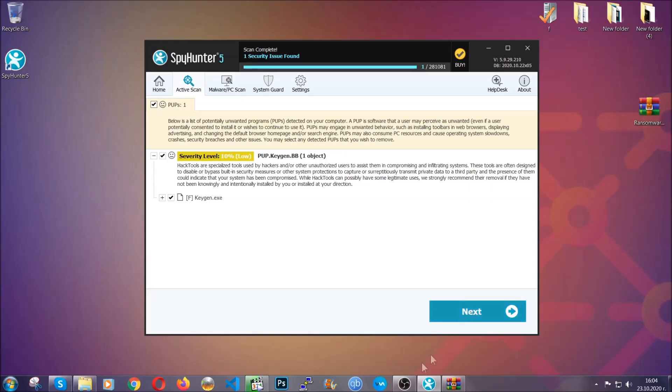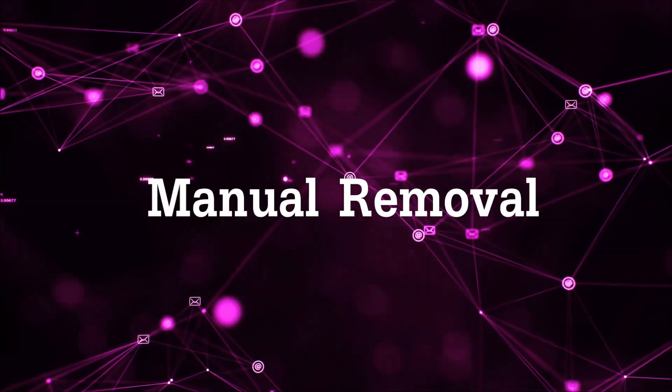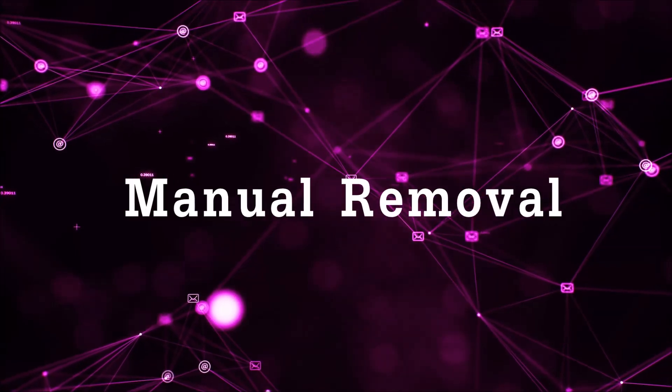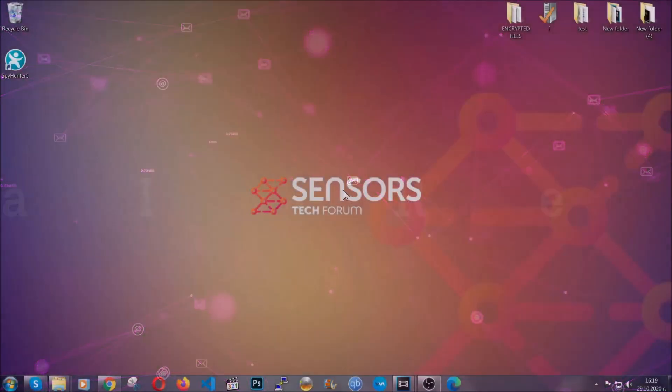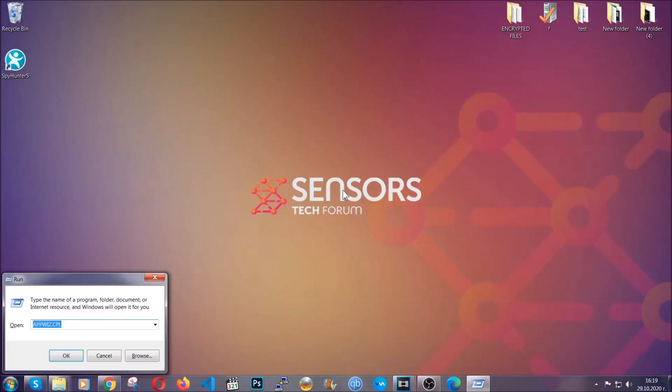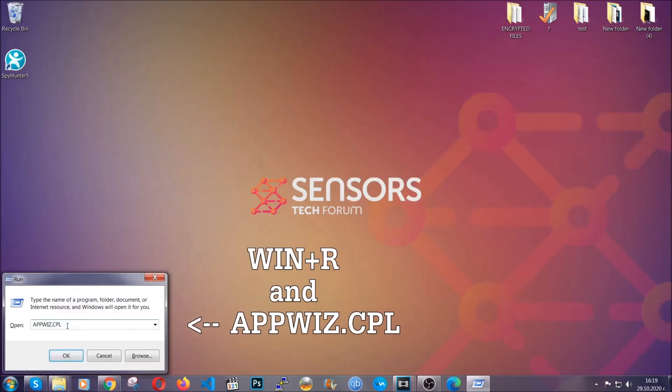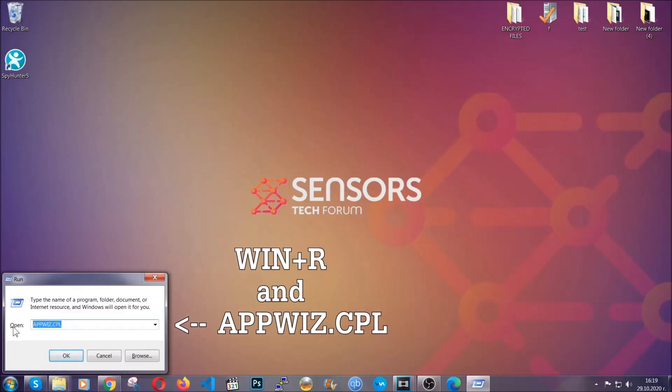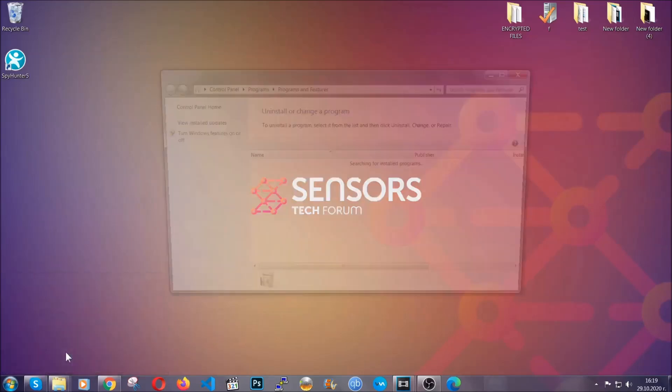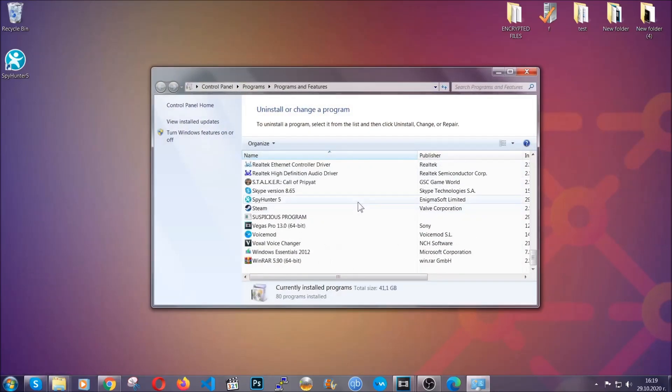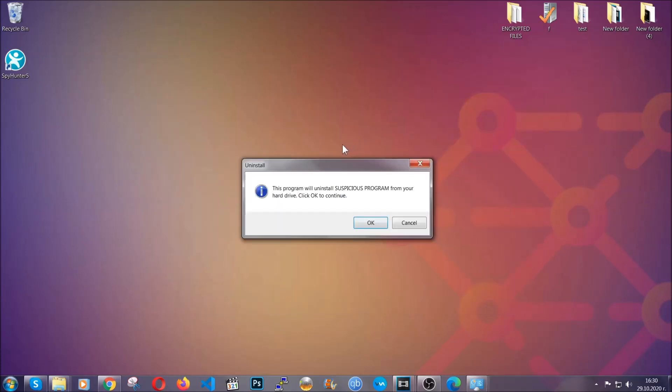Let's get on with the manual removal process. For manual removal, first I'm going to show you how you can uninstall this threat in case it's installed on your computer as a program. You're going to have to type appwiz.cpl in your run window and you can open it by typing Windows button plus the key R. When you do that, it's going to take you to the programs and features. All you have to do is locate the suspicious program, mark it with your mouse and then click on uninstall. This will make sure the program is gone from your computer.